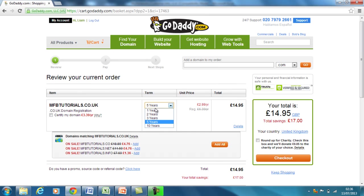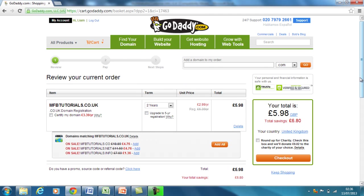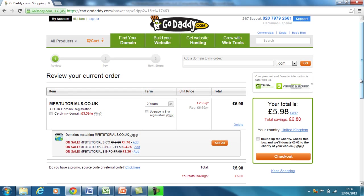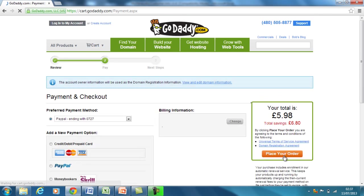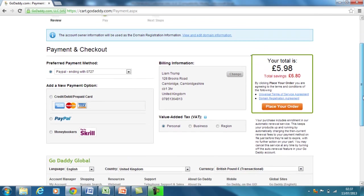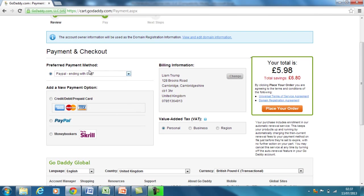I'm going to change that to two years because I only want it for two years for now, just to make sure it's getting a return on investment before I continue. But often if it's your name or the domain name of your business then it may be beneficial to buy it long term. So now you can see the total is £5.98 and you can go through to checkout, fill in your payment and checkout information. For this case I'll purchase with PayPal and place my order.